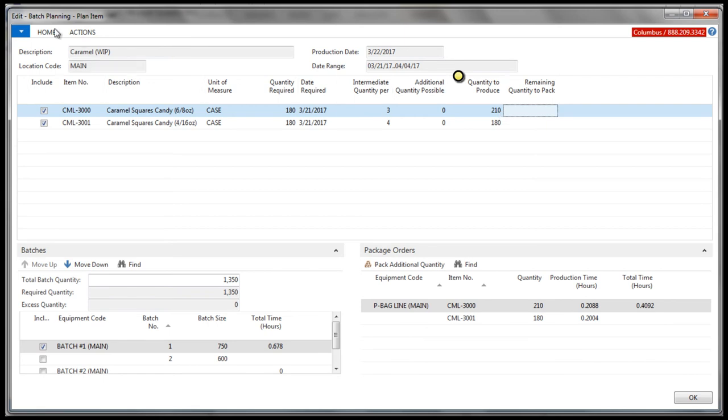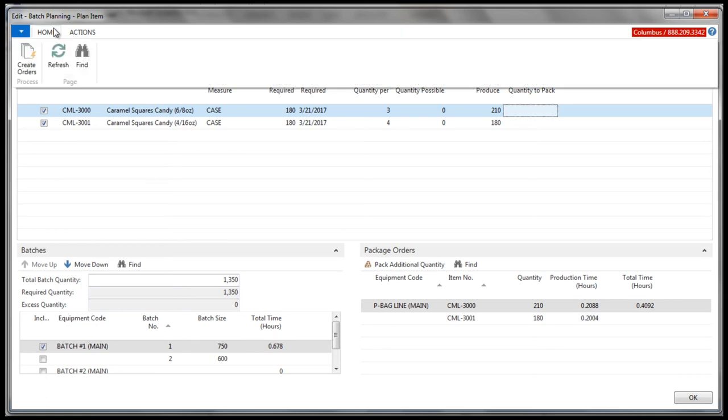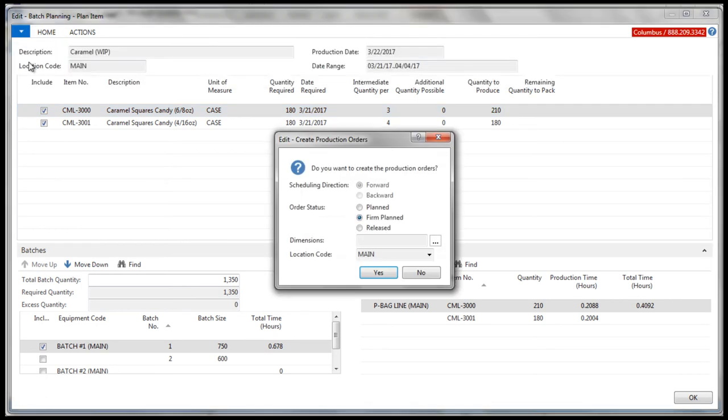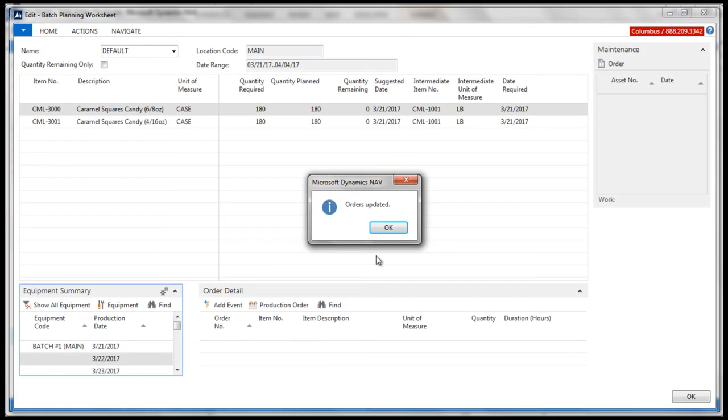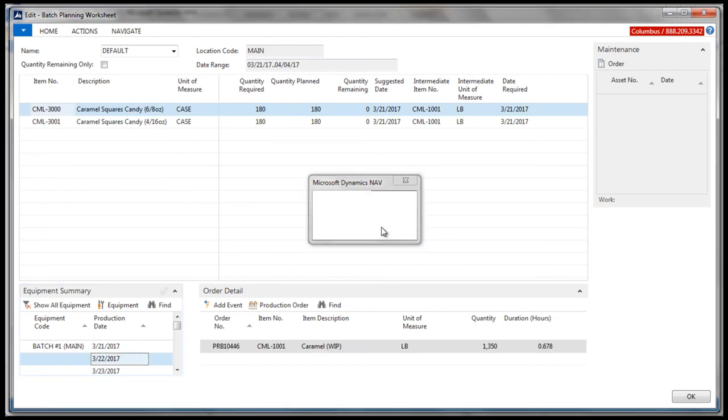Finished goods package orders will display any equipment that has been assigned, and the user again determines the planning. Finally, once complete, we can generate production orders. Again, this is a very select view of what Columbus offers. Confectioners that process in batch need an ERP solution that allows them to produce multiple batches for a single item's total demand.